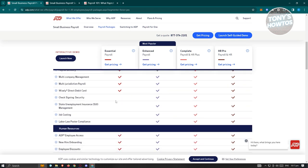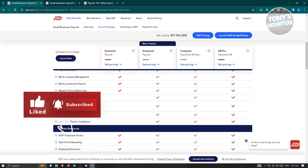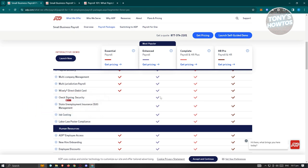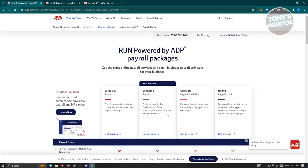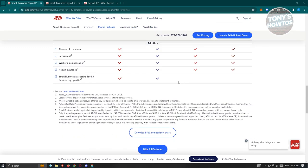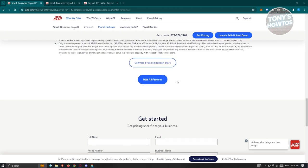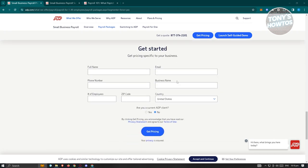Depending on what plan or package you choose here, you'll be able to have that specific feature. For example, check signing security. They only have it on Enhanced to HR Pro, so they don't have it on Essential. If you want to start basically getting or get the product itself, what we need to do here is we have to get a quote. So usually in this Get a Quote section, you should be able to see the very bottom here, where you need to provide your information. So that includes your full name, email, phone number, business name, number of employees, zip code, and the country itself.